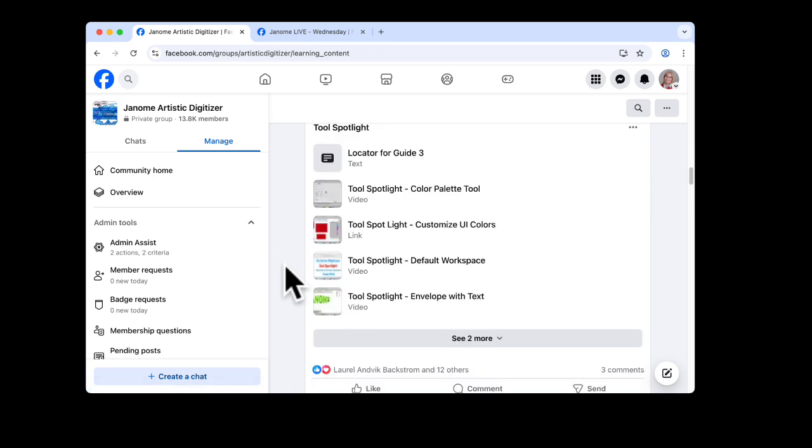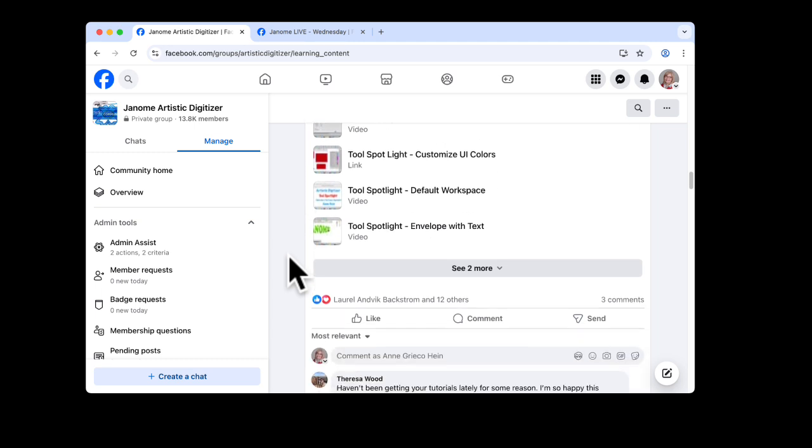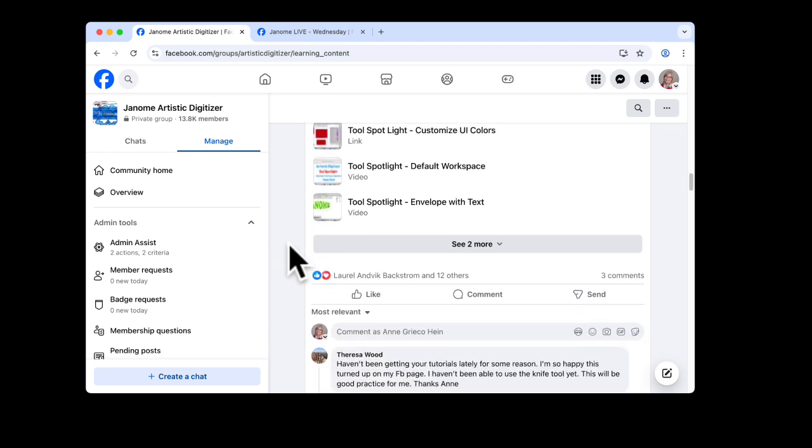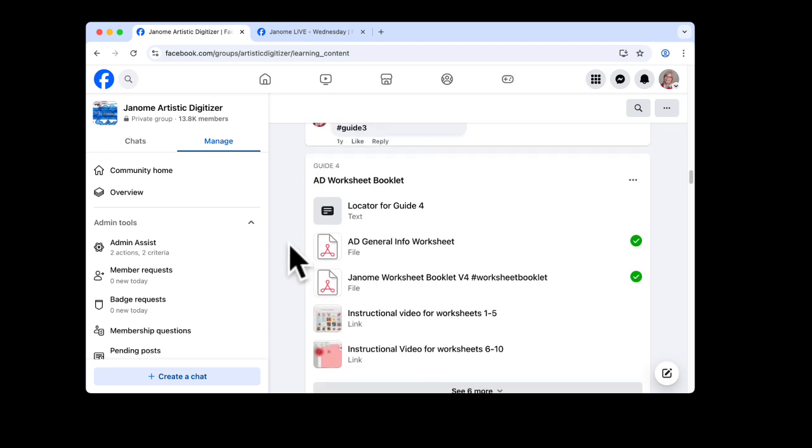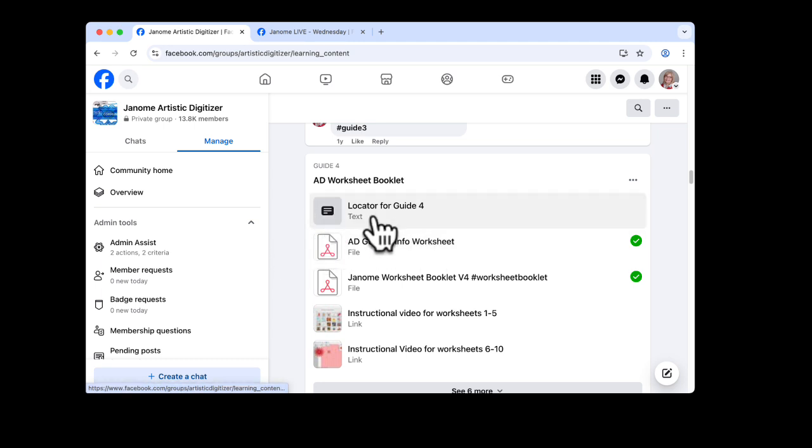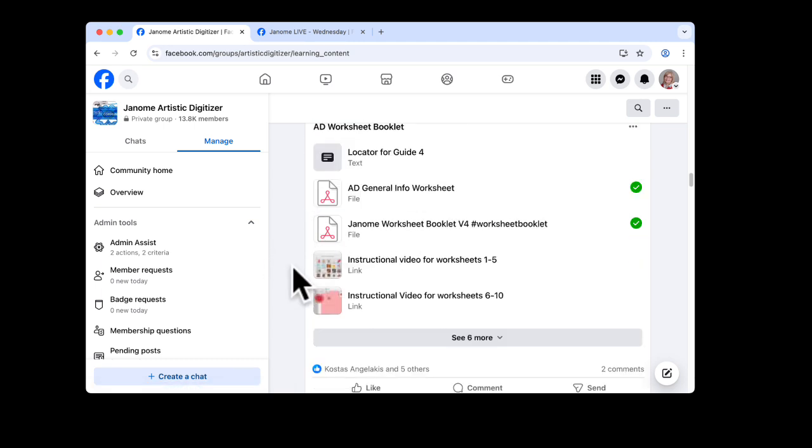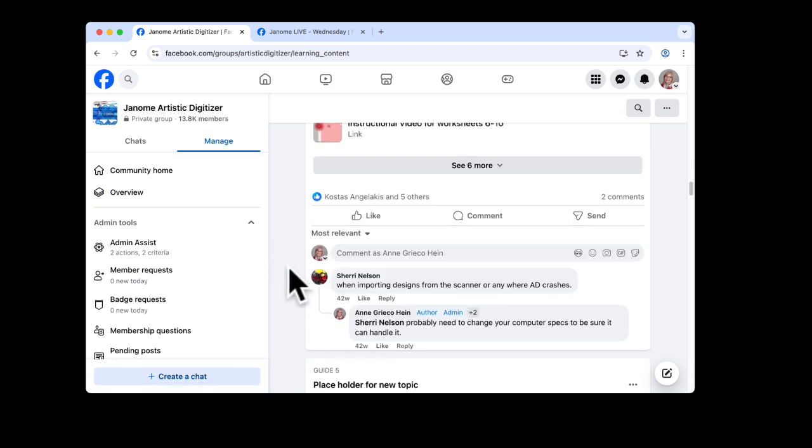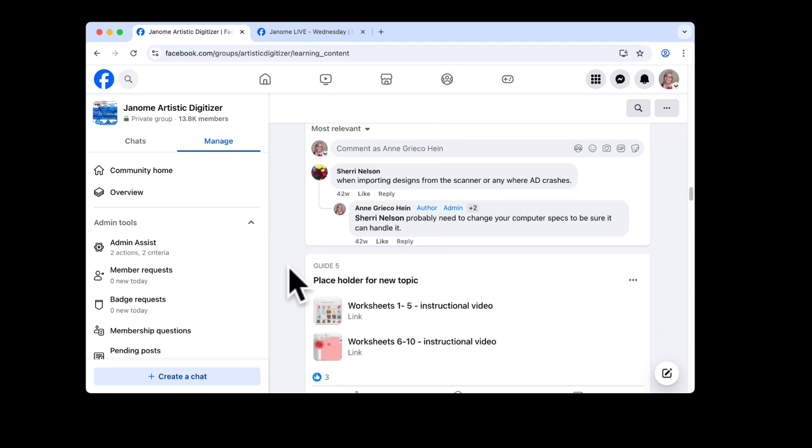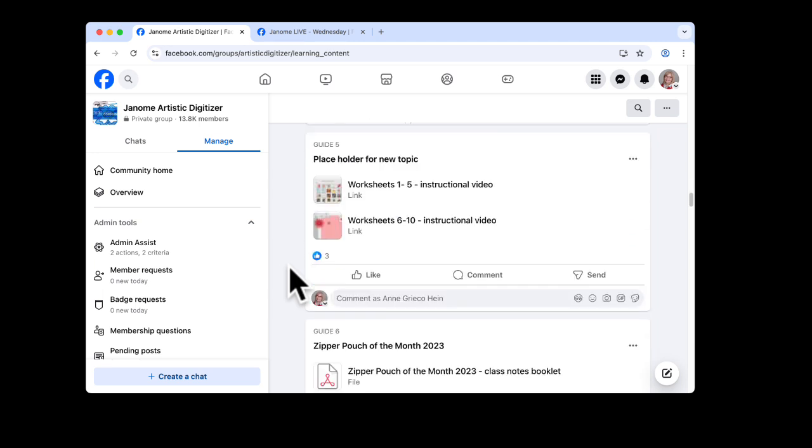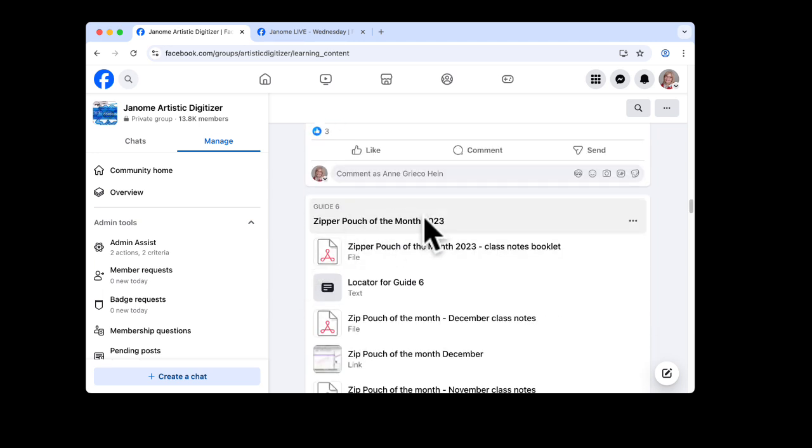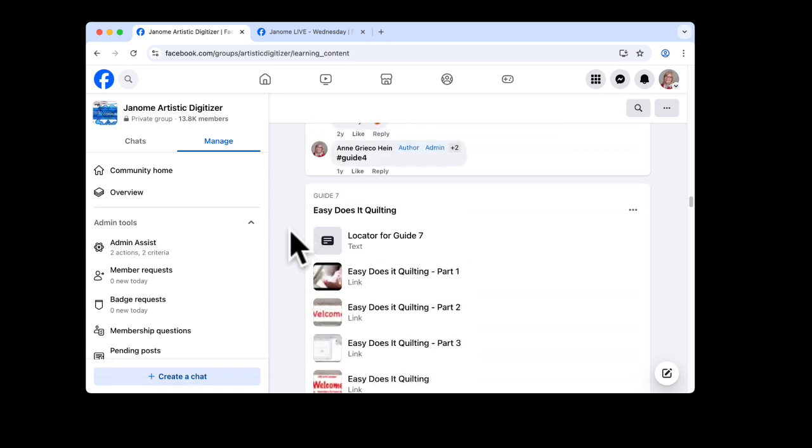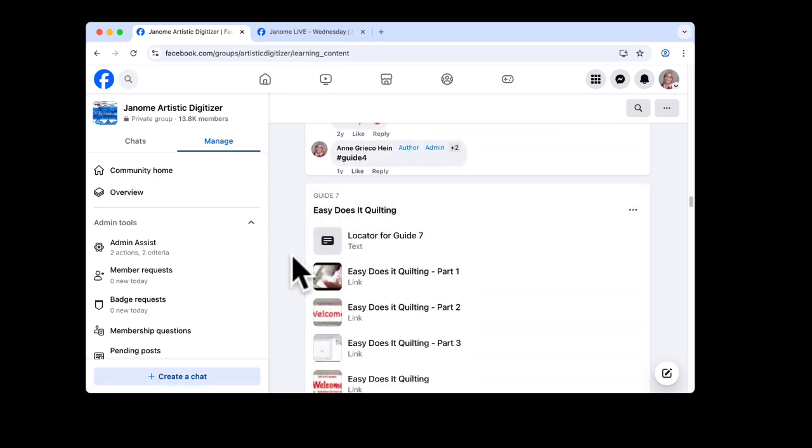Then we have a tool spotlight on different tools. You can open these up. There's a little video for that. When you come down here, there's a worksheet booklet that you can download that has about 38 different lessons in it. There's some videos about those worksheets as well. The zipper pouch of the month series is here, followed by Easy Does It Quilting.